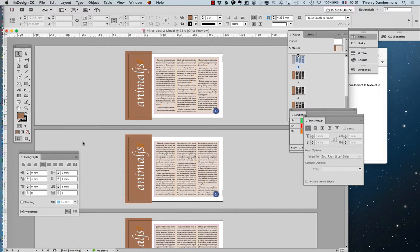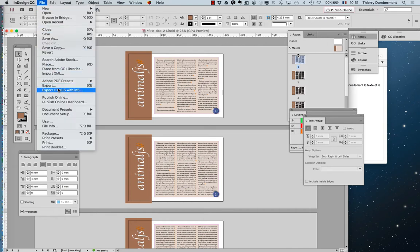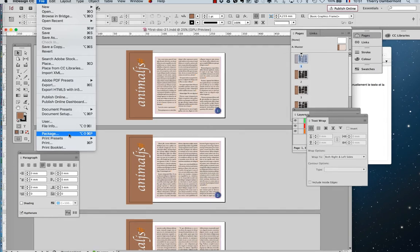I opened the document we finished with previously. If you don't have that document, no problem. I will now make a package with InDesign — File > Package. You don't have to do it, just watch: File > Package.